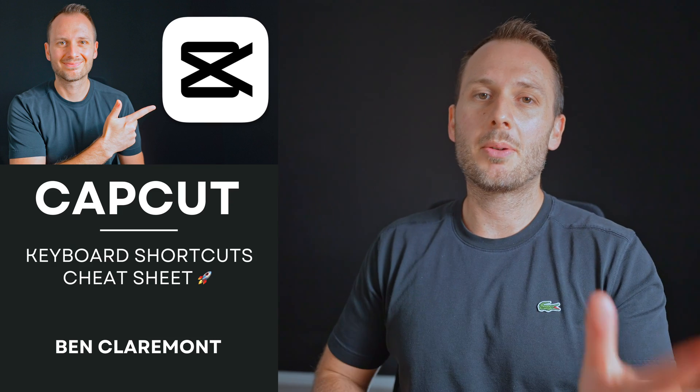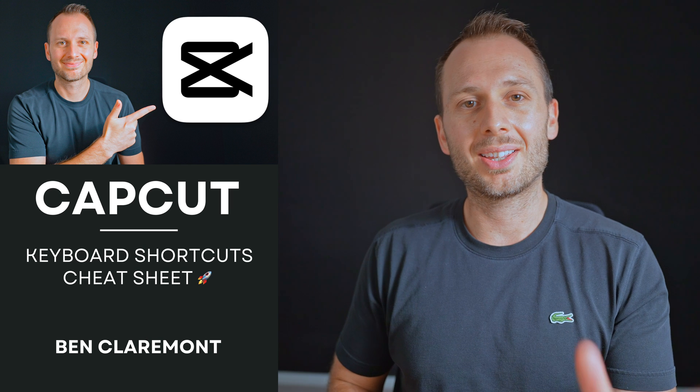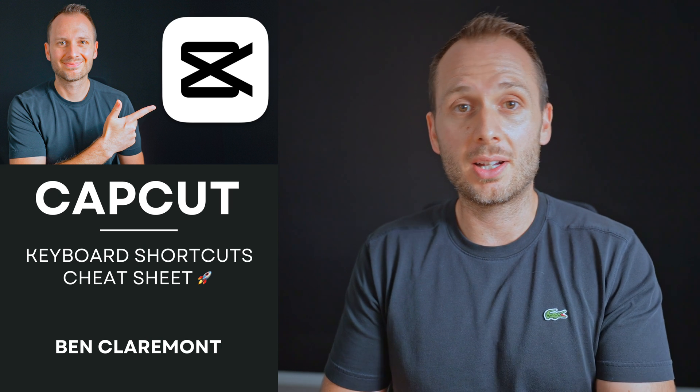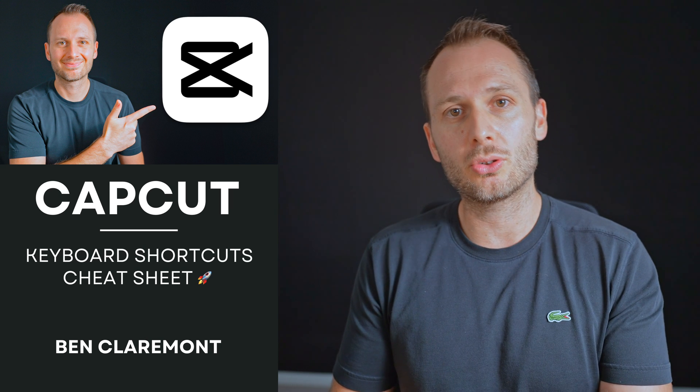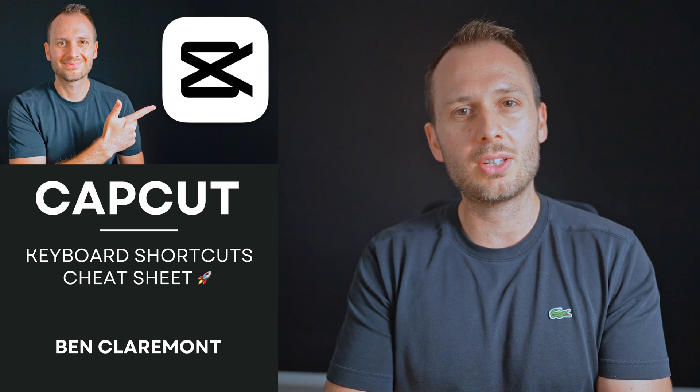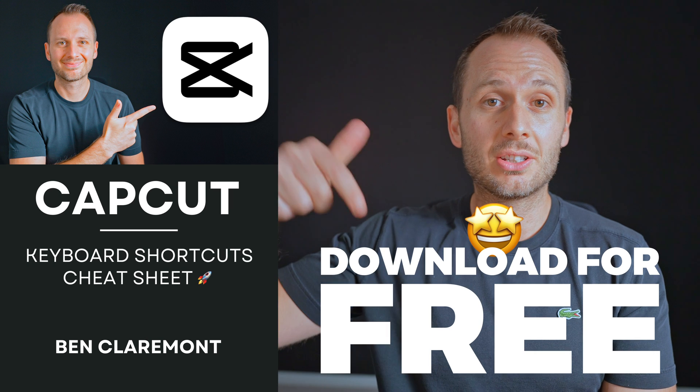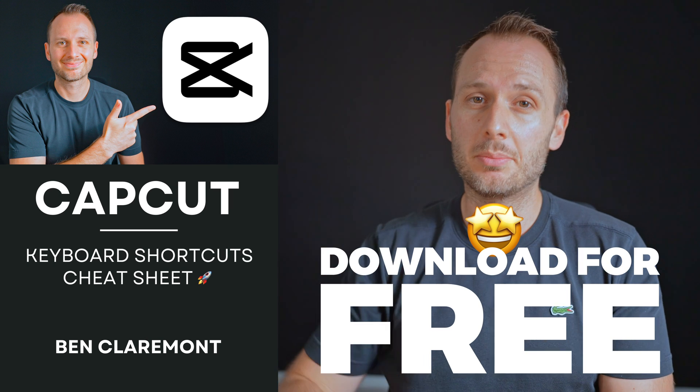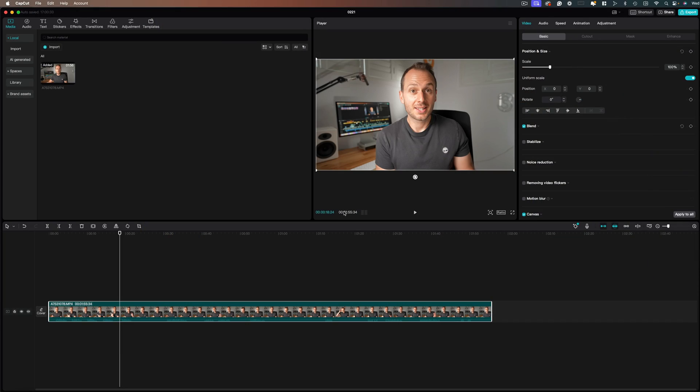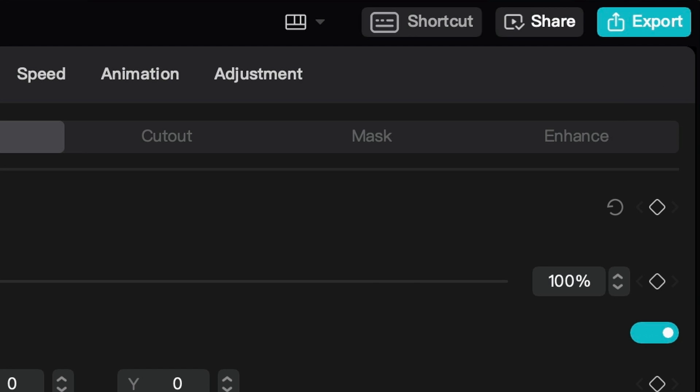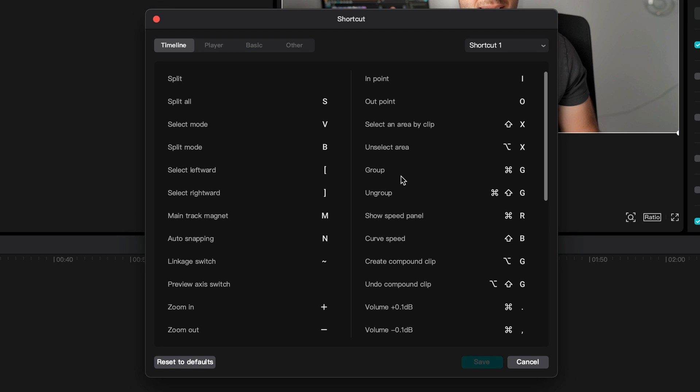So the shortcuts I'm about to teach you are the same ones you'll find inside my new CapCut keyboard shortcuts cheat sheet, which you can download for free down below for easy reference. So start by opening up CapCut, and up the top right next to share, you'll find shortcut. Click that and up comes our keyboard shortcuts.